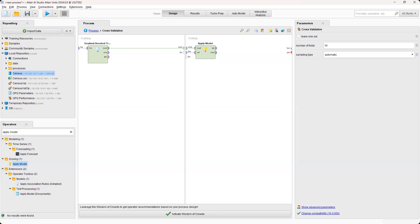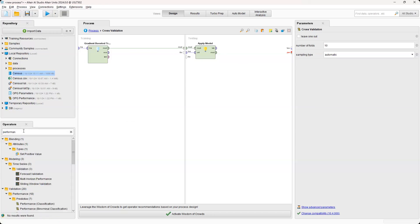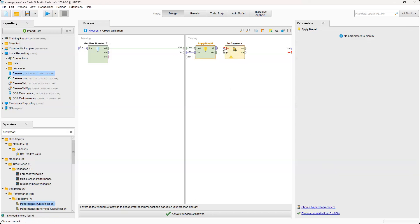So now we need a good way to visualize the results of this. So we're going to use a performance operator. And we're going to use this one here. Drag and drop that in. Connect to the label.